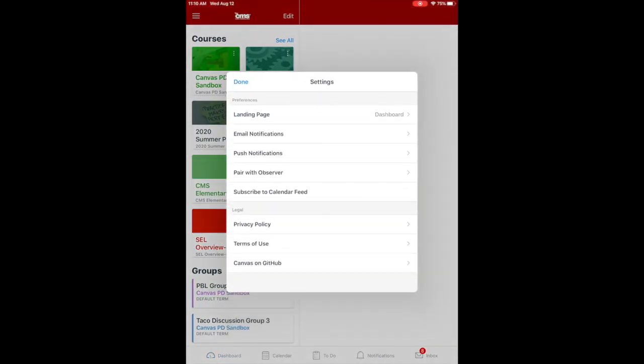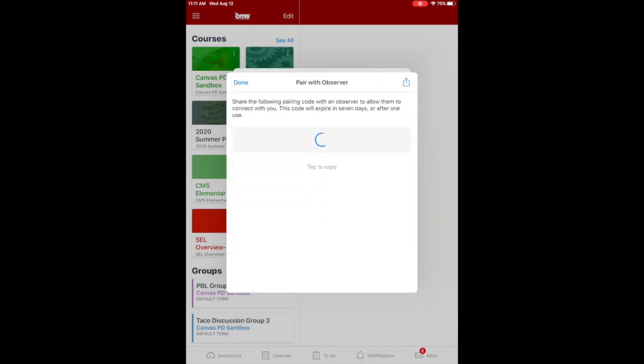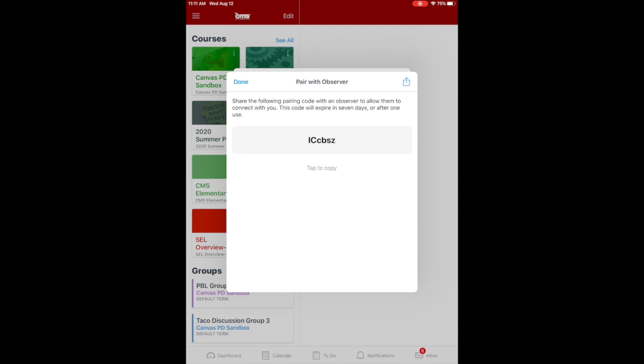You will see a button that says Pair with Observer. This is the button that will generate a specific pairing code to use in the app. This code will expire once it's used one time or after seven days. Please go to each student or each child that you may have to obtain individual pairing codes for each of your students if you have siblings.